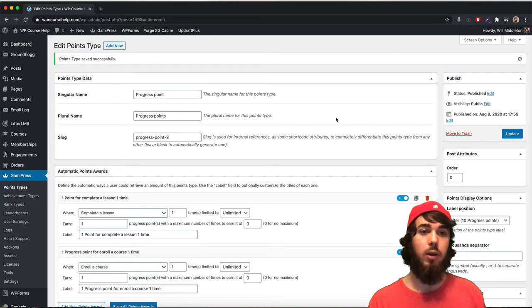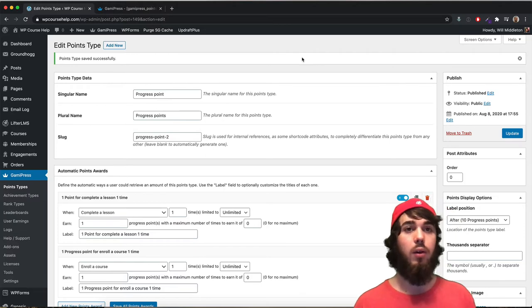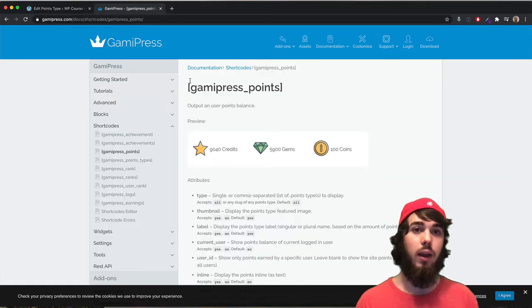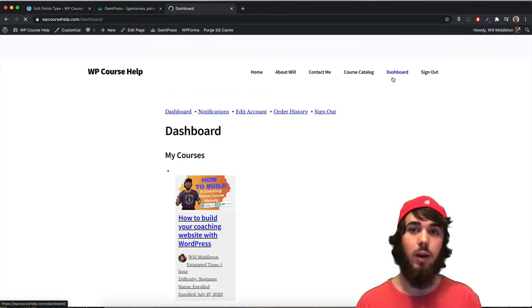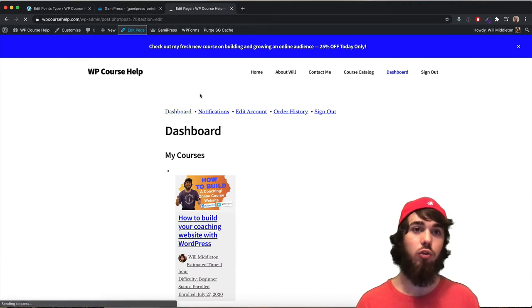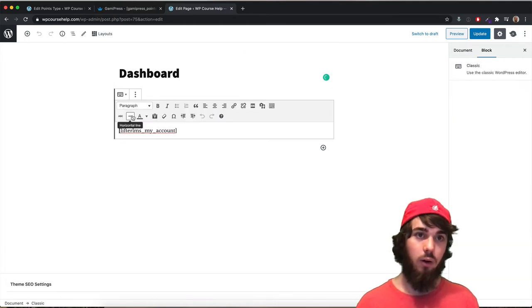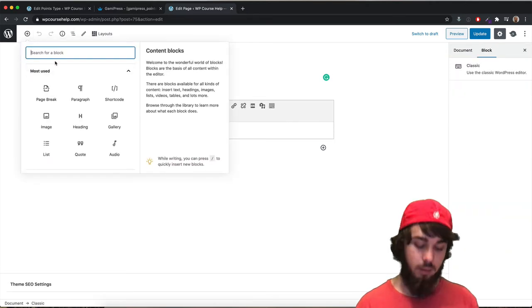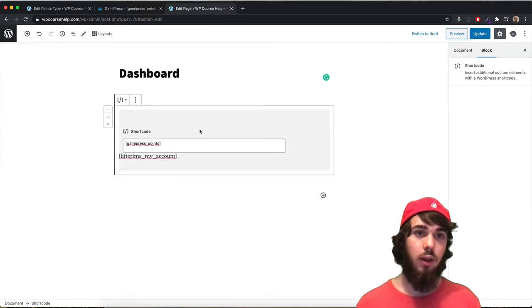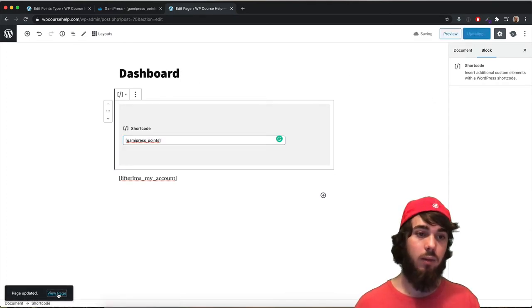So now I have the ability for people to earn points on my website. The first thing I'm going to do is add the GamiPress points shortcode to my student dashboard page in LifterLMS, so when students are on the dashboard they can see how many points they have. Let me go to my dashboard, edit the page, and paste the shortcode in. I pasted the shortcode right at the top of the dashboard, then update and view the page.